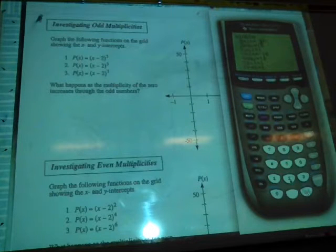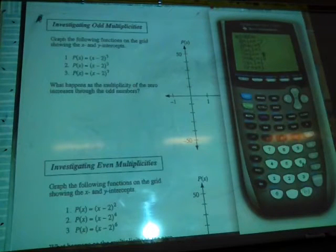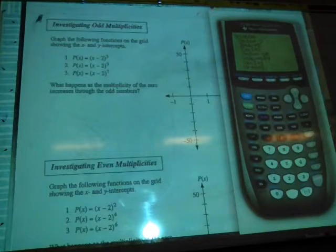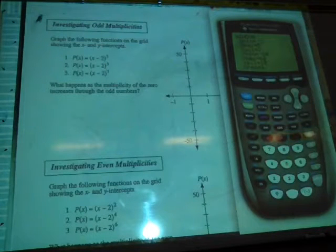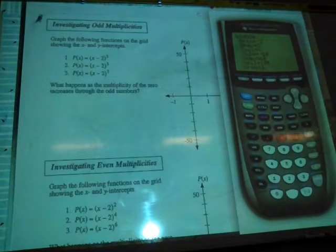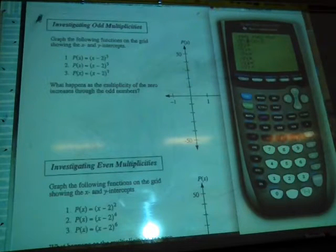Set x from negative 2 to positive 5, scale of 1. Y-min at negative 60, y-max at 60, with the scale increasing or decreasing by multiples of 10. Once you have your window settings in, go to y equals and put in that first polynomial: x minus 2 to the power of 3. Then graph it.